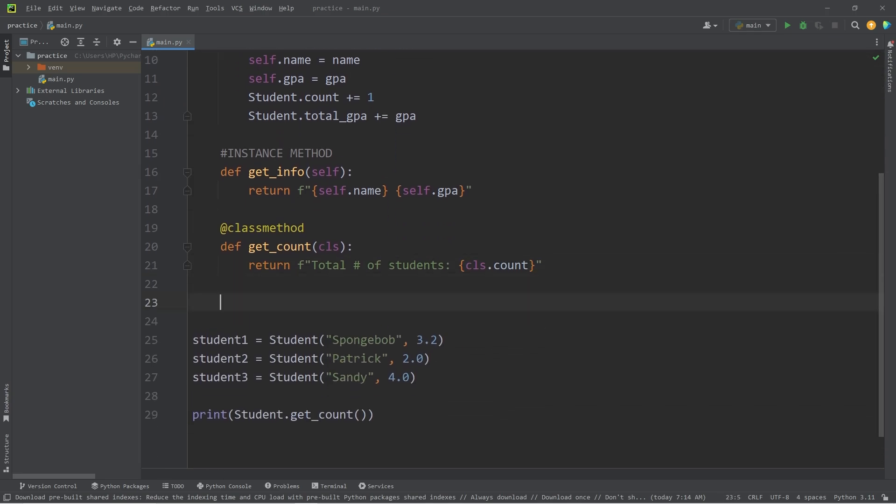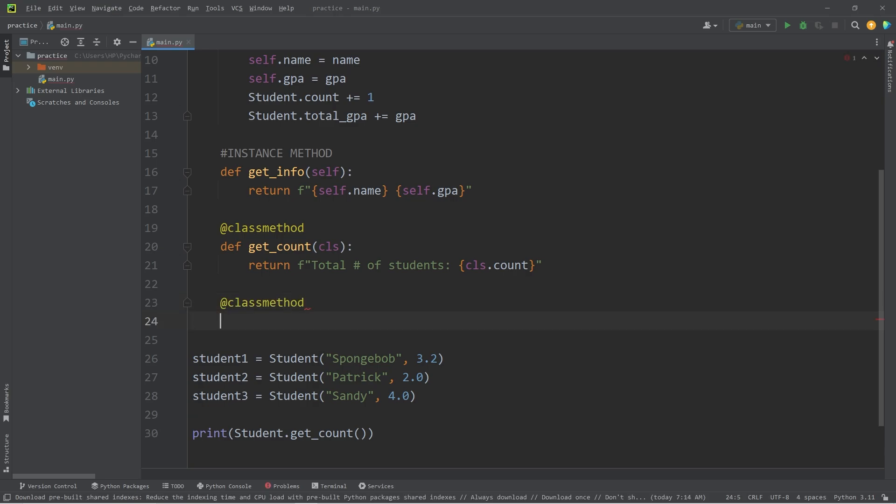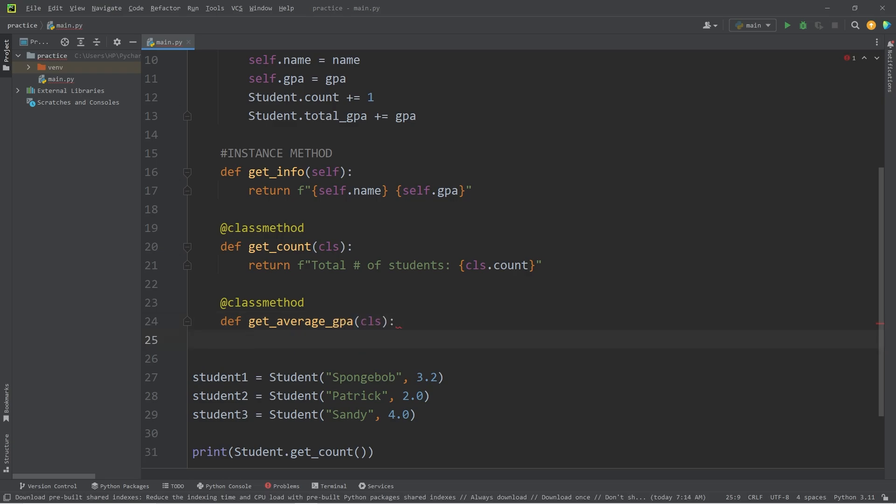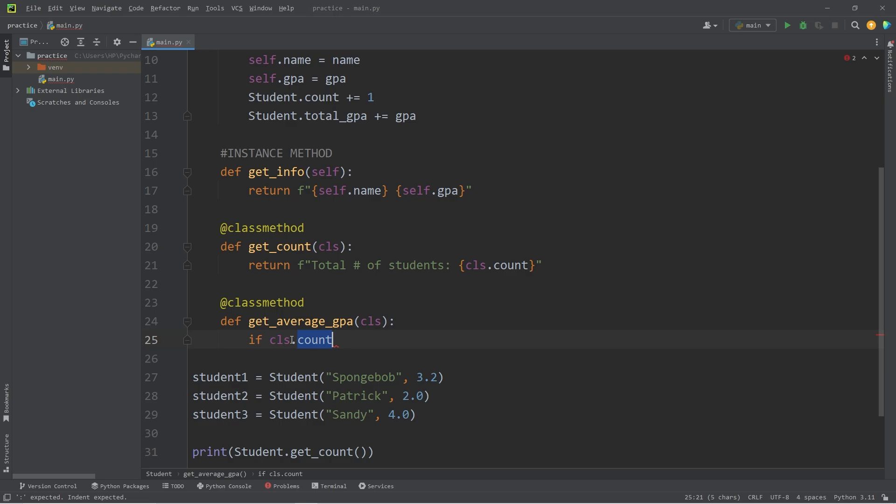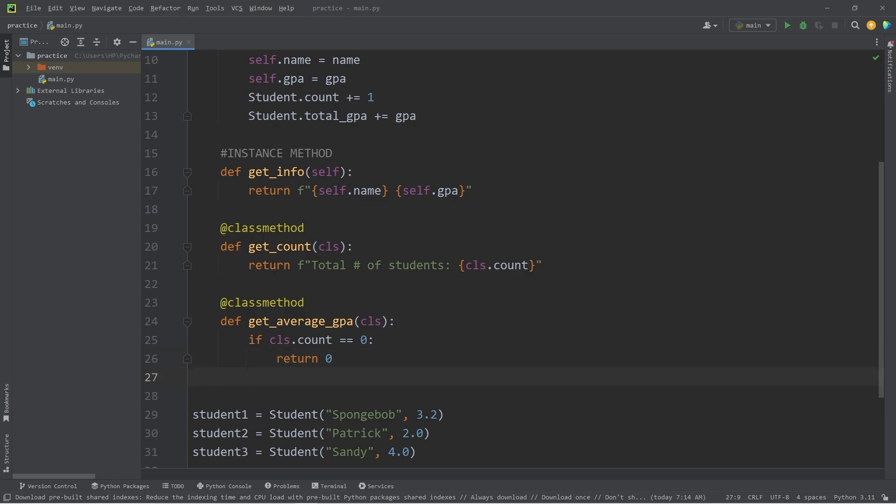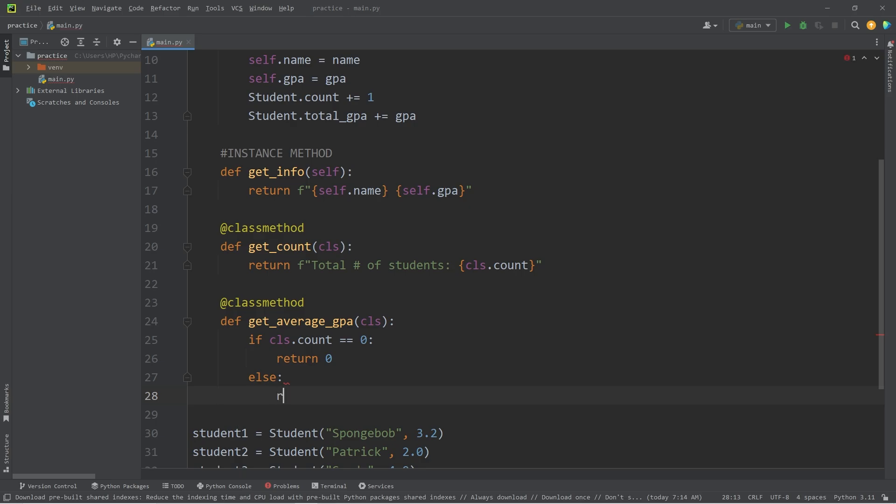I will define a method of get average GPA. The first parameter is CLS for class. I will check if CLS count, the count variable of my class, is equal to zero. That means if we have no students. If that's the case, if there's no students, we're going to return zero. Because otherwise we're going to divide by zero, and we'll get an error. Else, we're going to return an f-string.